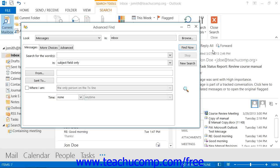In the Advanced Find dialog box that appears in either version, use the Look drop-down at the very top of the dialog box to select the type of Outlook items for which you are looking.